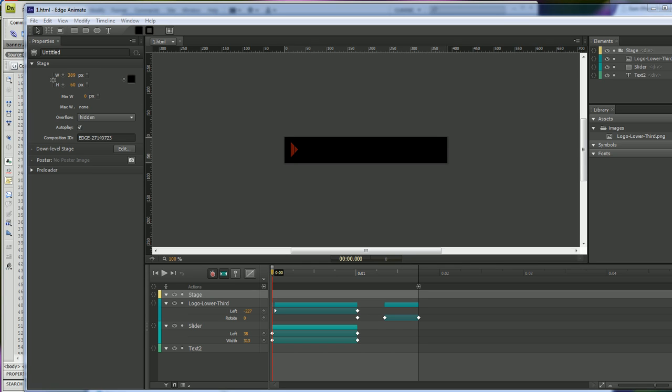What's up? Wayne Barron here with DarkFX.net and we are in Adobe Edge Animate as well as Dreamweaver and two folders and a website.